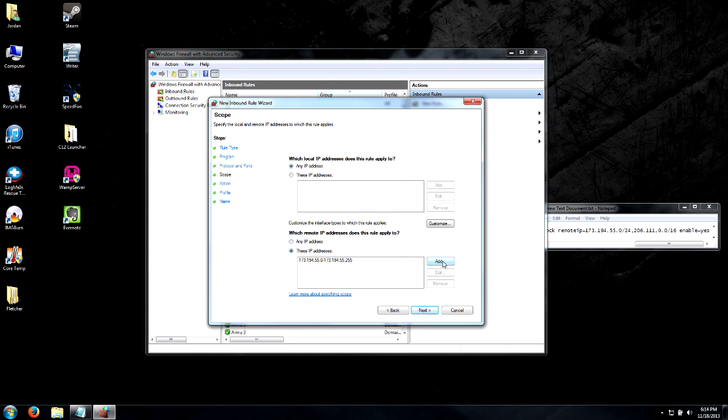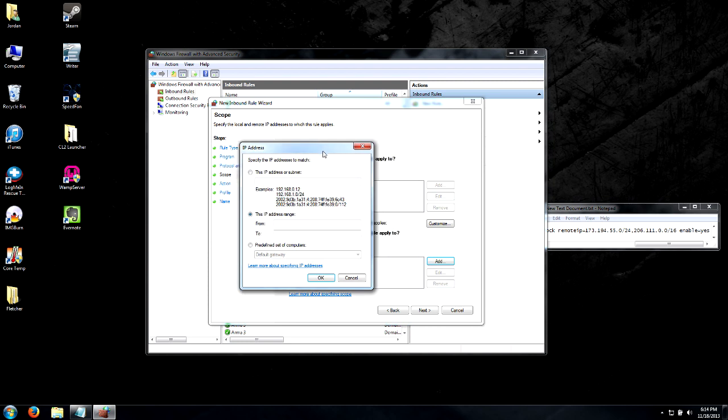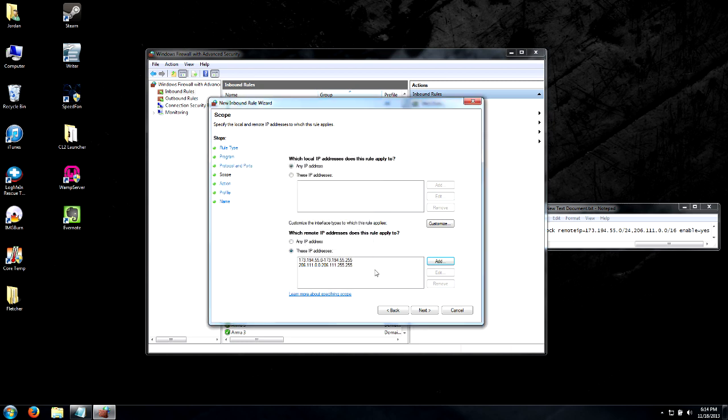Our second one is going to be 206.111.0.0, and our end range is 206.111.255.255, and press OK.